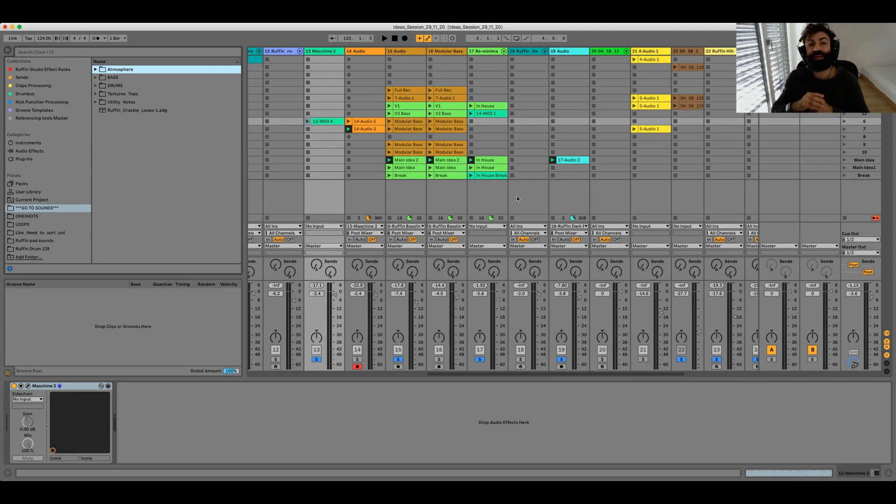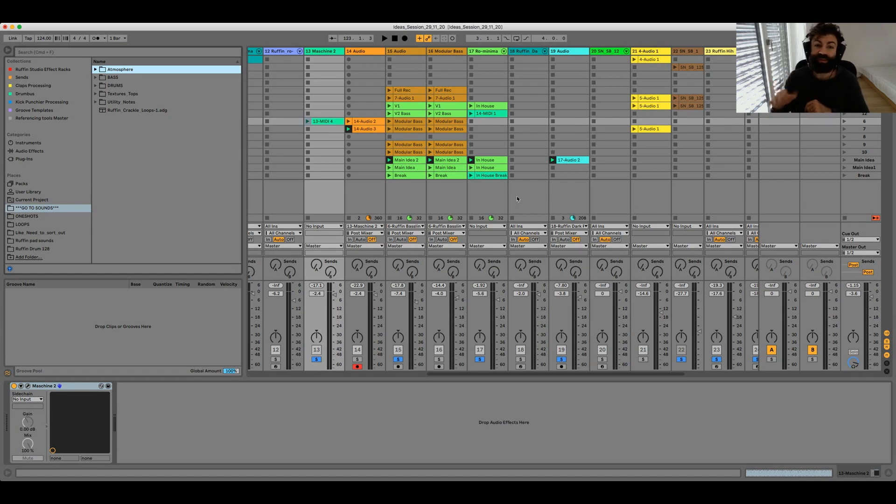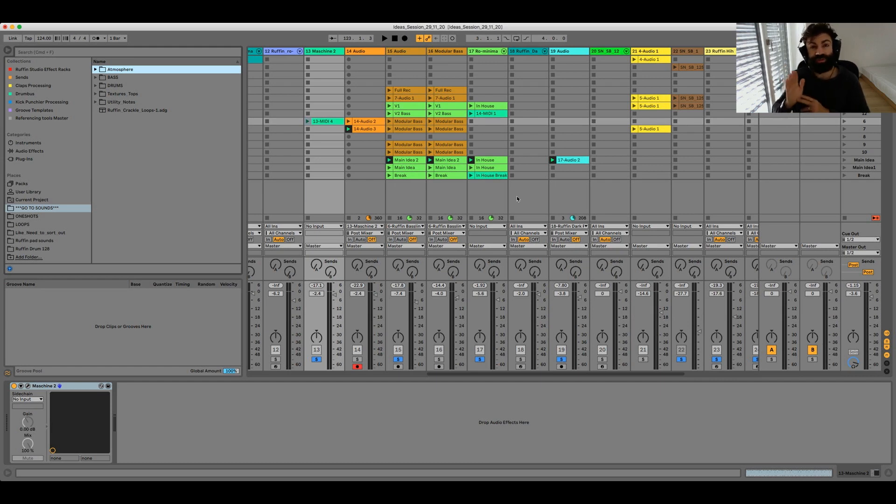Recently I stripped down my sample library to just a handful of sounds that I really like and this actually helped me to get closer to the sound that I really like. Now if you want to know how I did this and how you can do similar, watch this video, let's jump in.